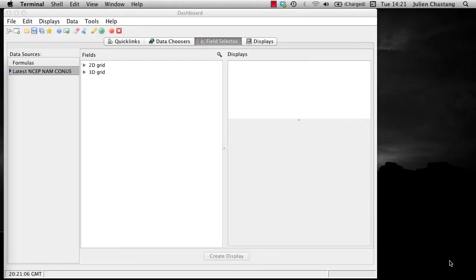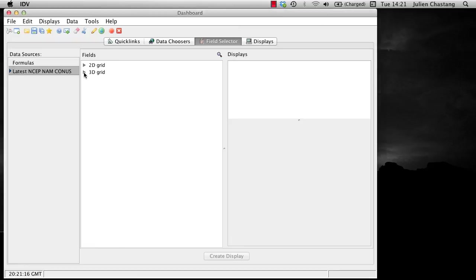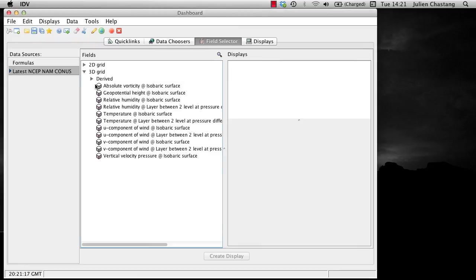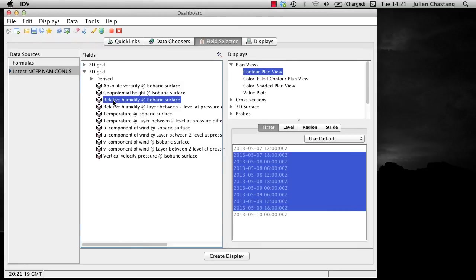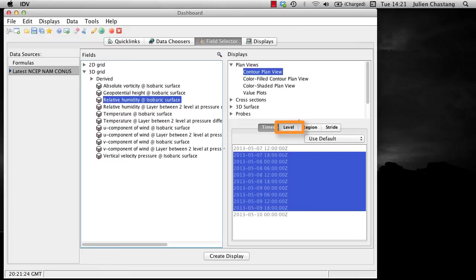Now let's get ready to create a display based on our subset choices. We will now select a field we wish to display. Let's say relative humidity at isobaric surface. We will then select a level, let's say a thousand hectopascals.